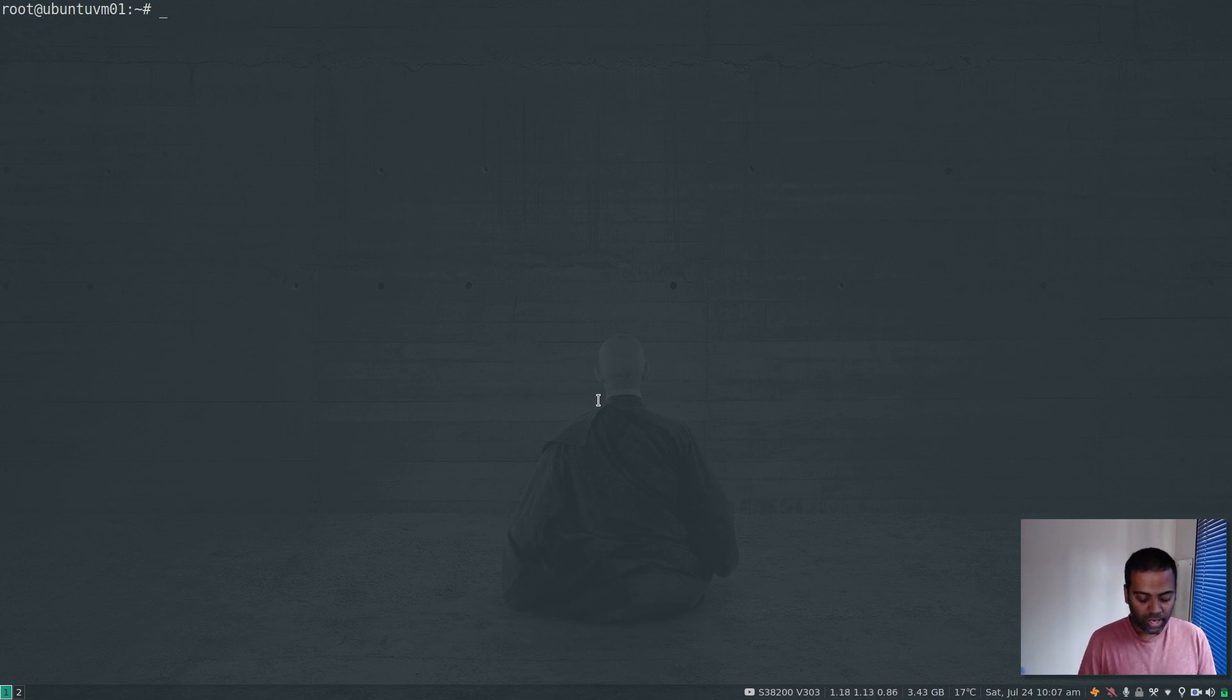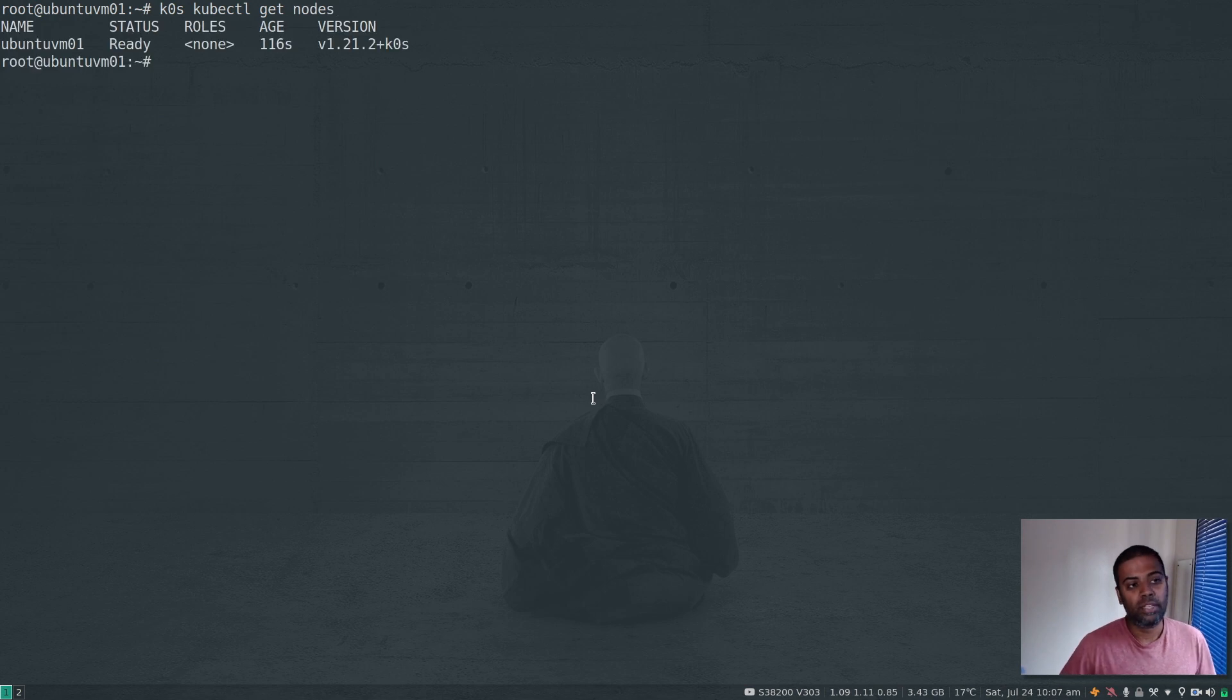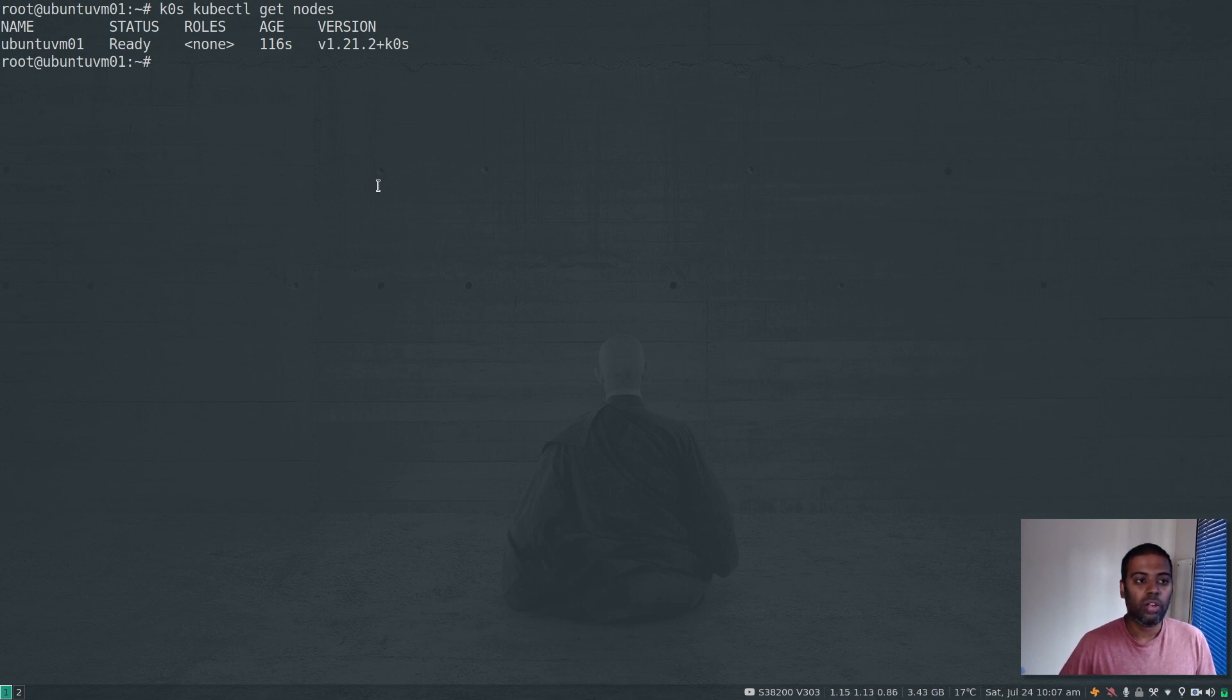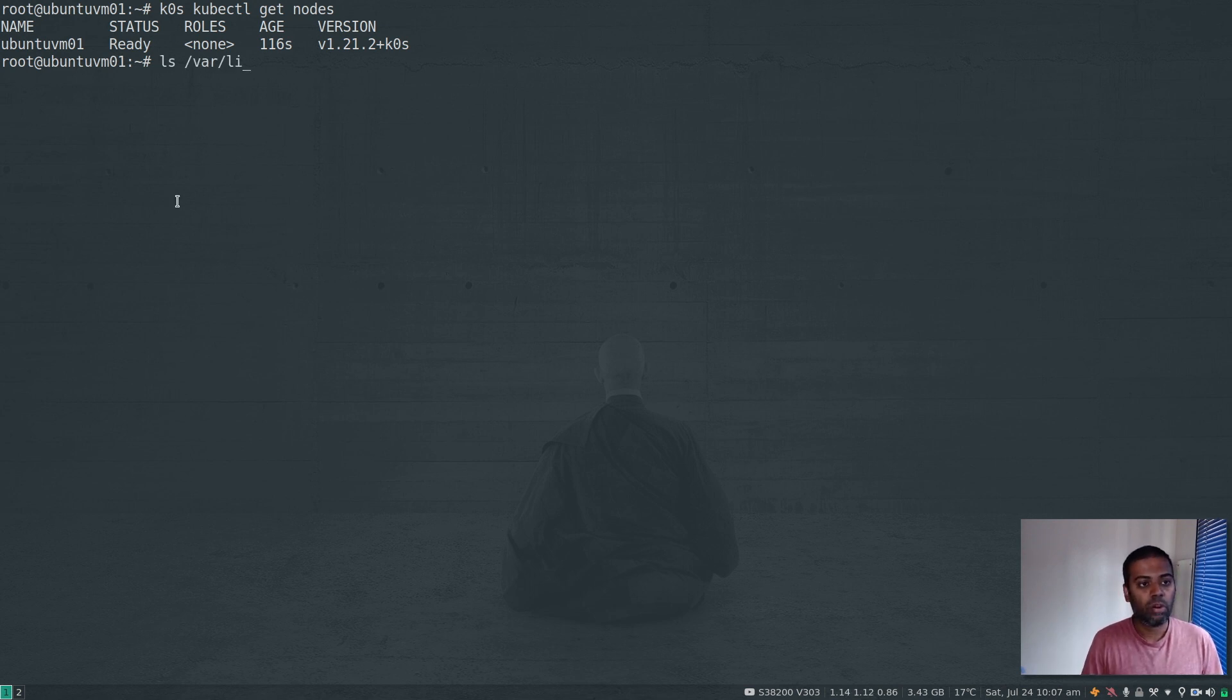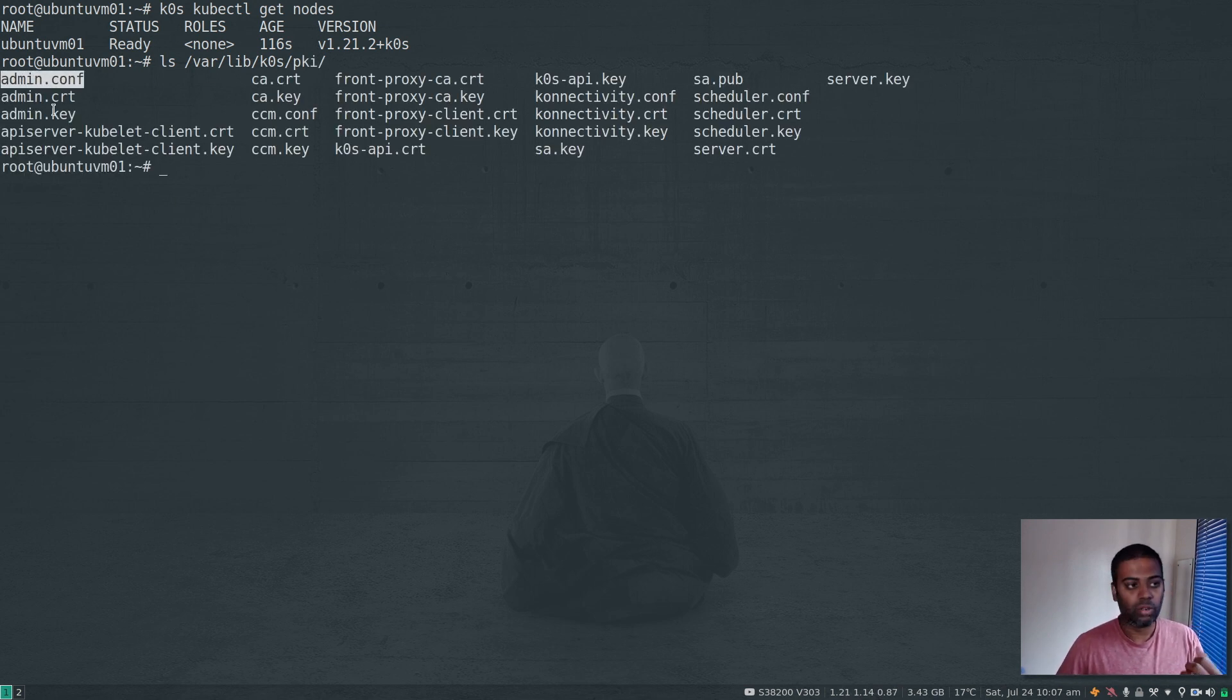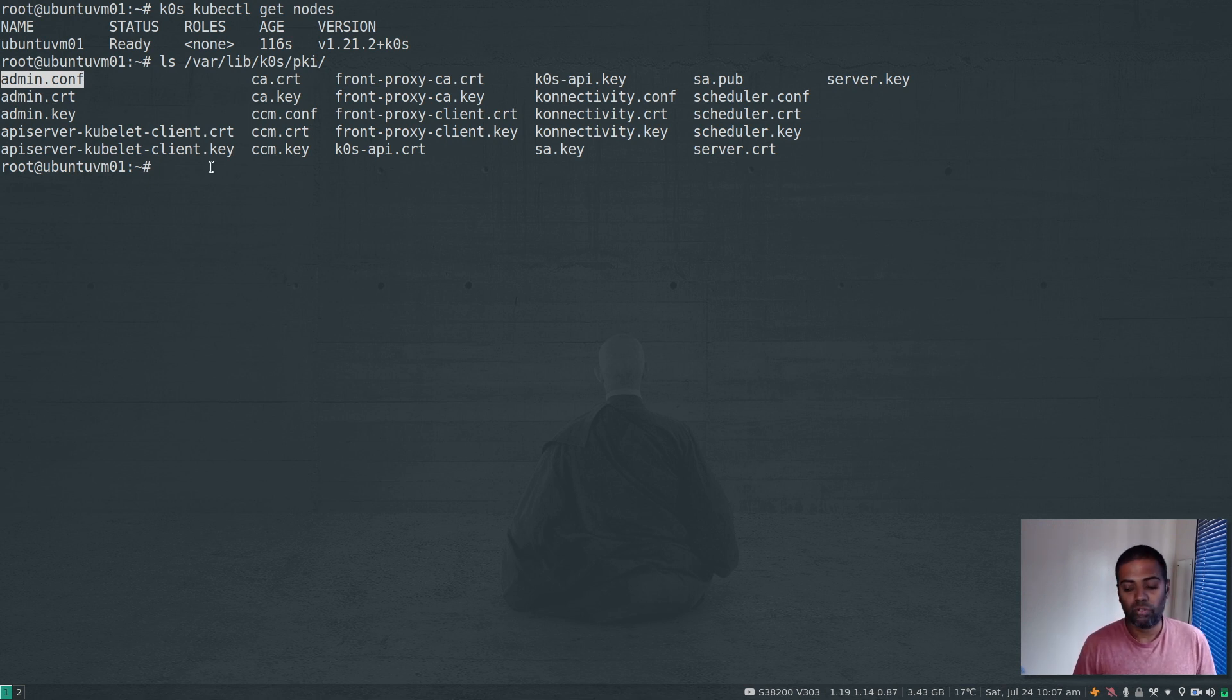I'm accessing it from the virtual machine directly. If I want to do this from my host machine, I need the admin config - the kubeconfig file. There are two places you can find it. You could find it in /var/lib/k0s/pki - there's this admin.conf file. That's your cluster admin's kubeconfig file. You can download that to your host machine and then you can run it. Let's do that.